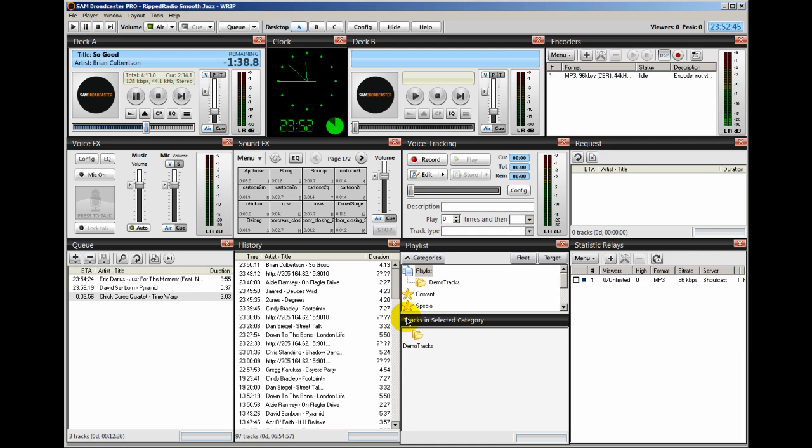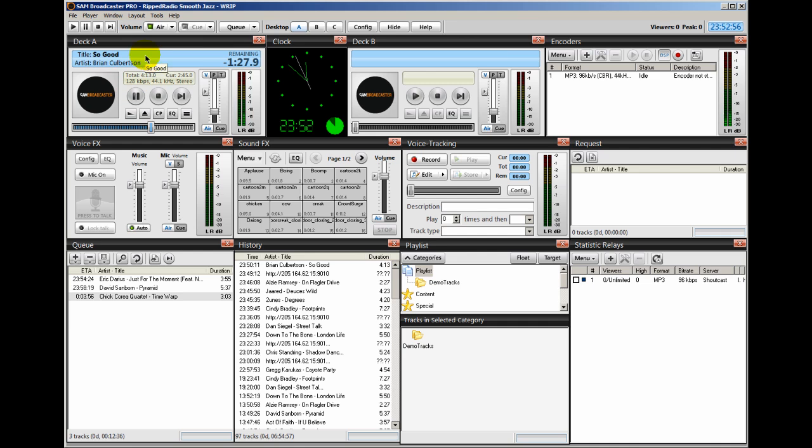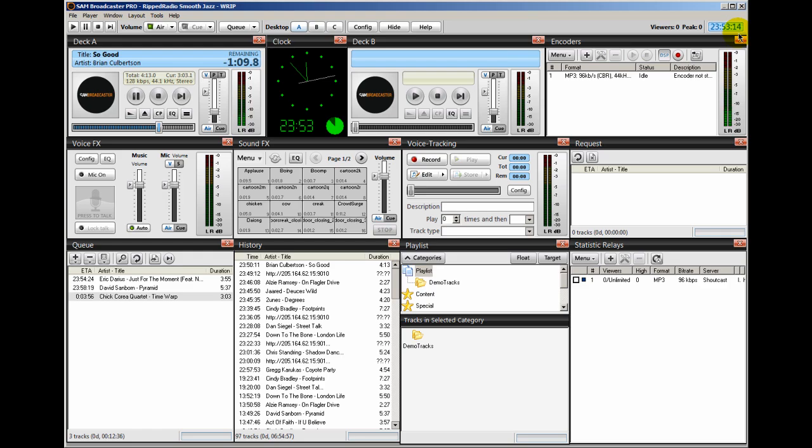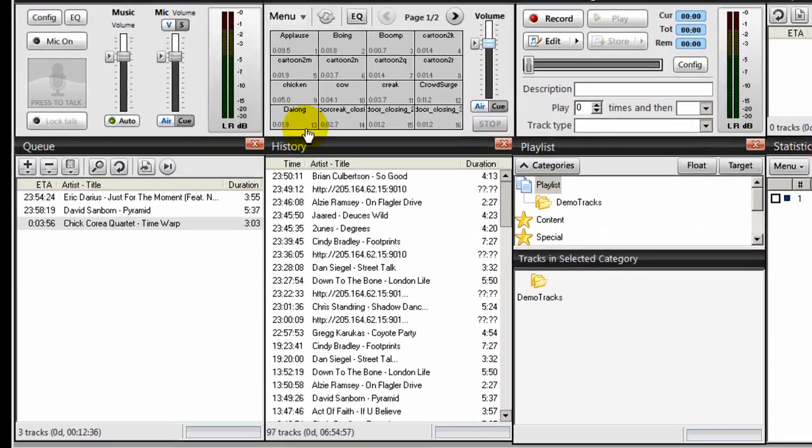So what's going to happen here, again, as a review, is that at 23:54, it's about a minute from now, Sam Broadcaster is going to fade out the song that's in Deck A. And then fade in over here on Deck B or pull in that stream. That stream is going to run for one minute. Then fade out and pull whatever's in the queue here up into the deck here. Let's watch that happen. We have about another 40 seconds here.